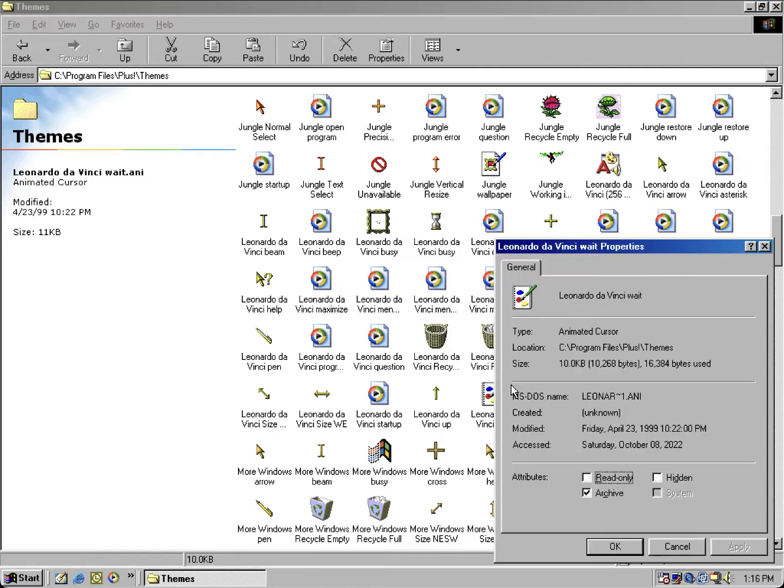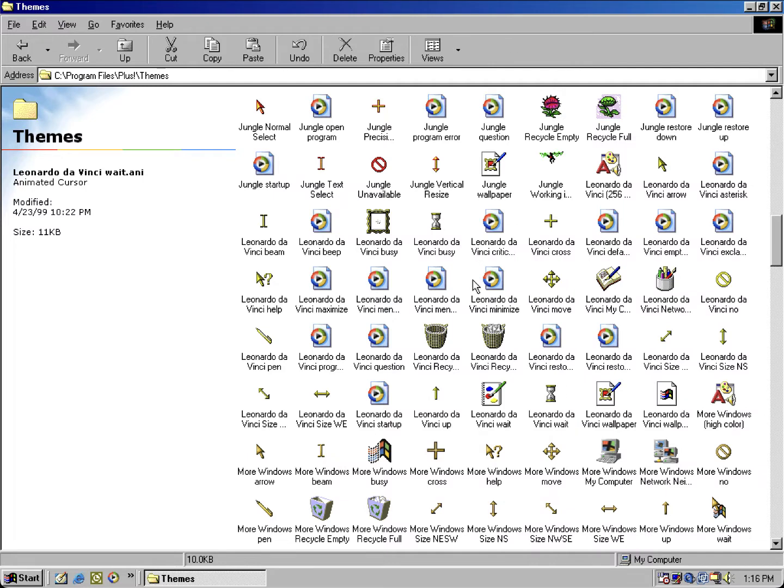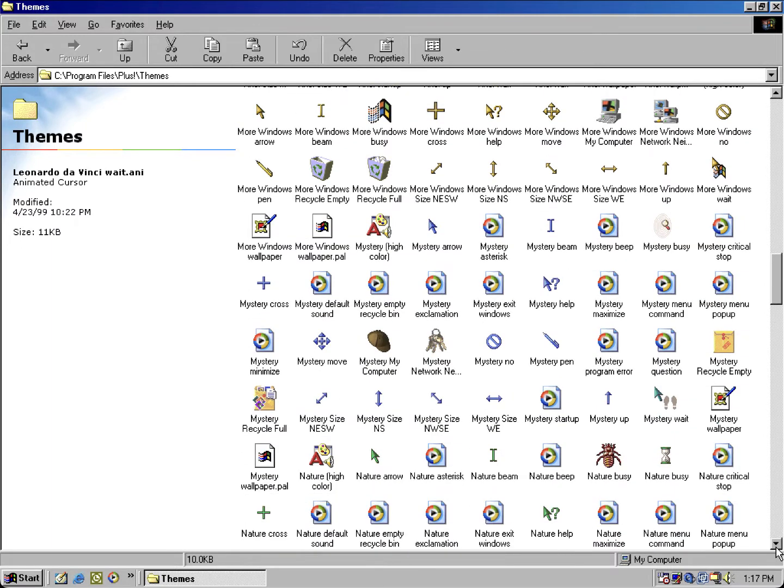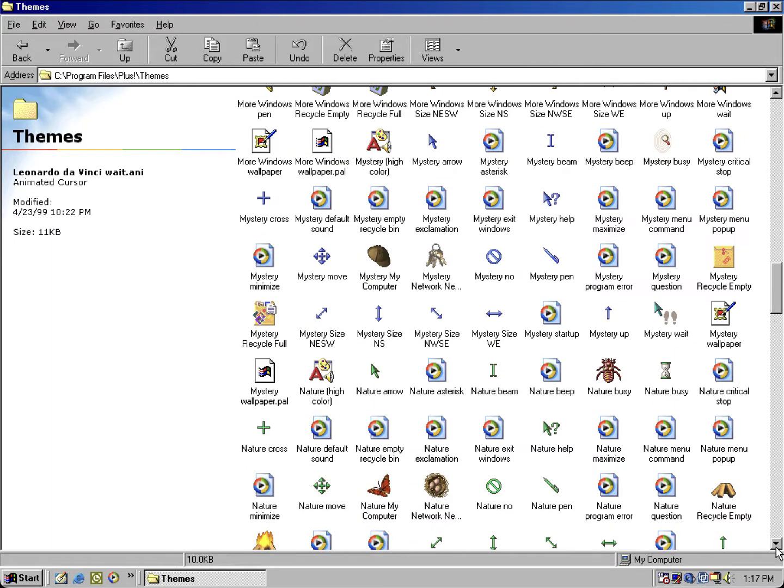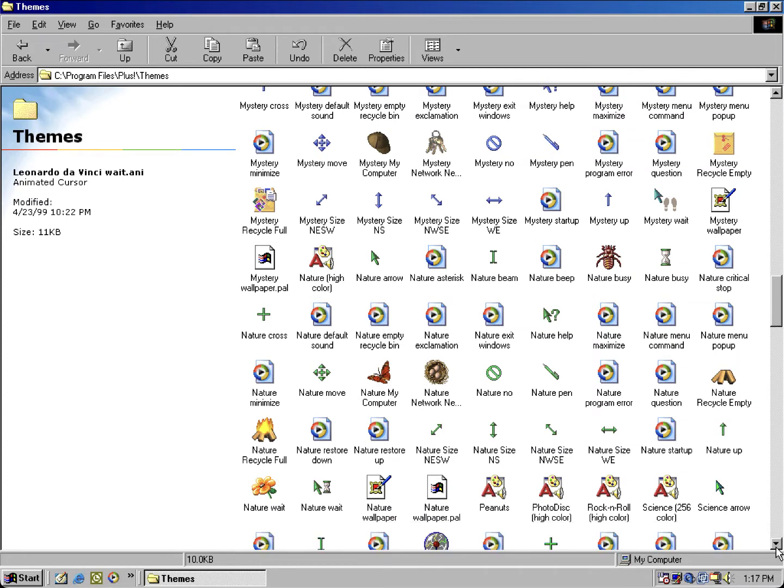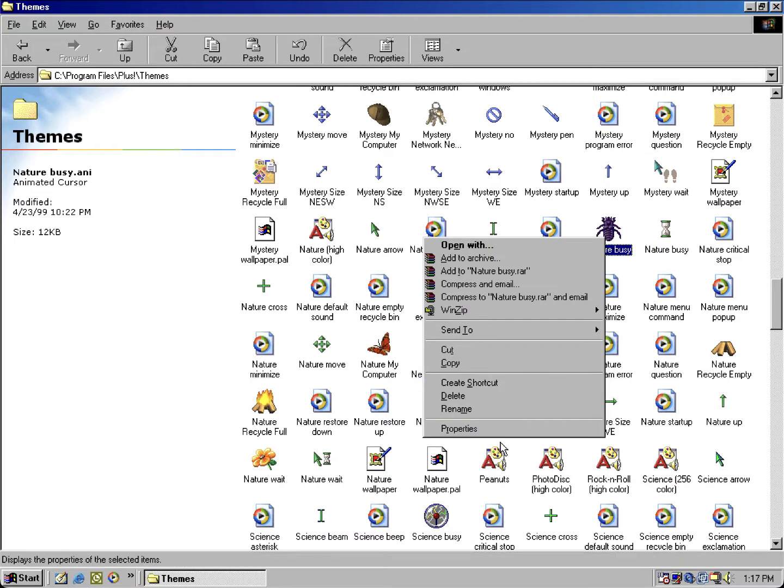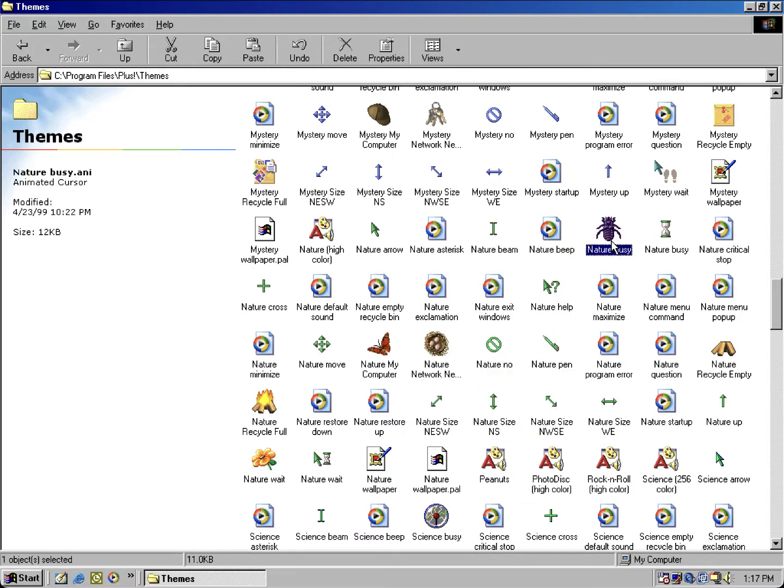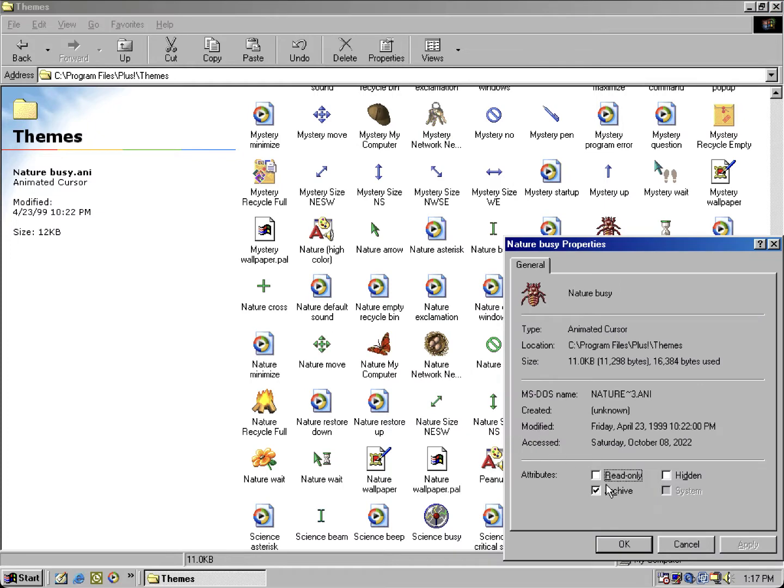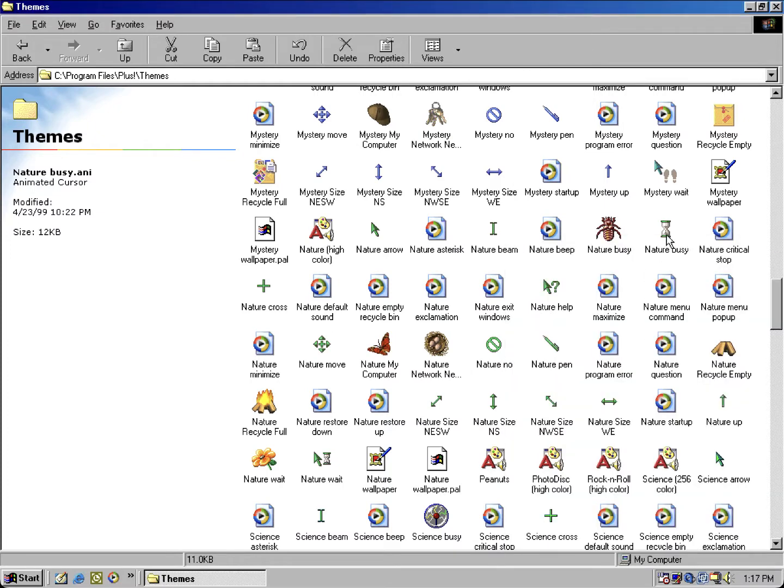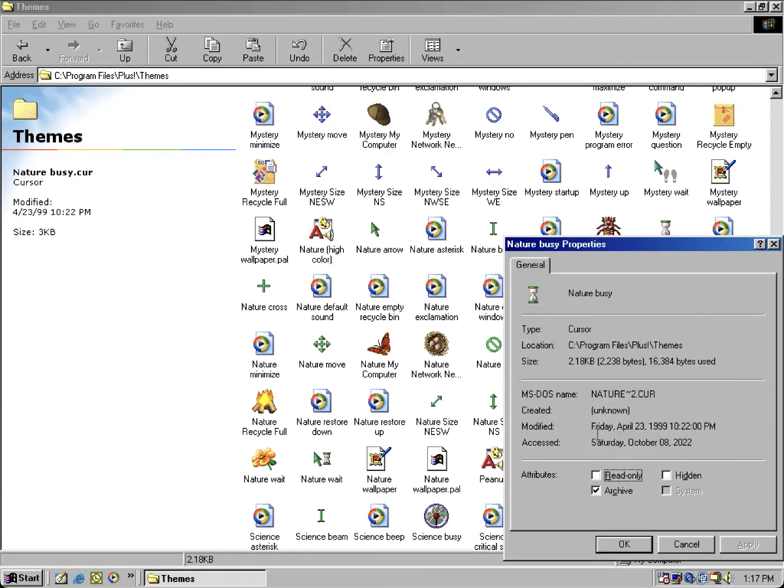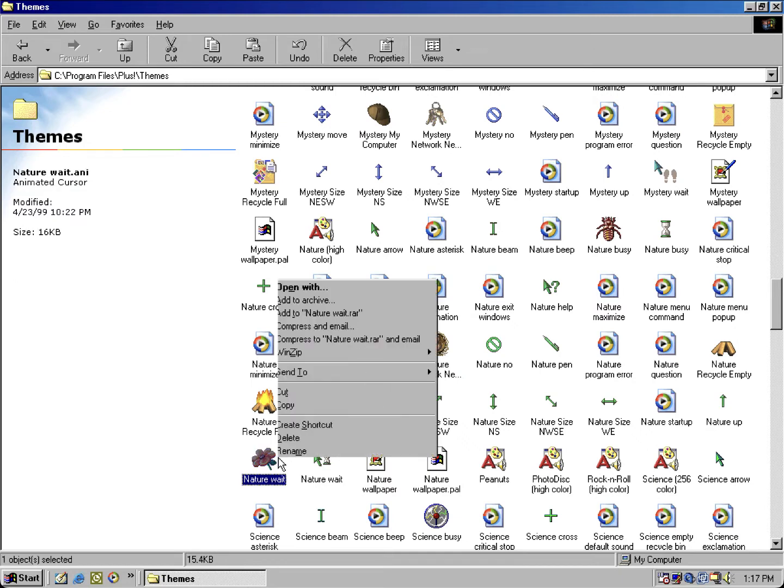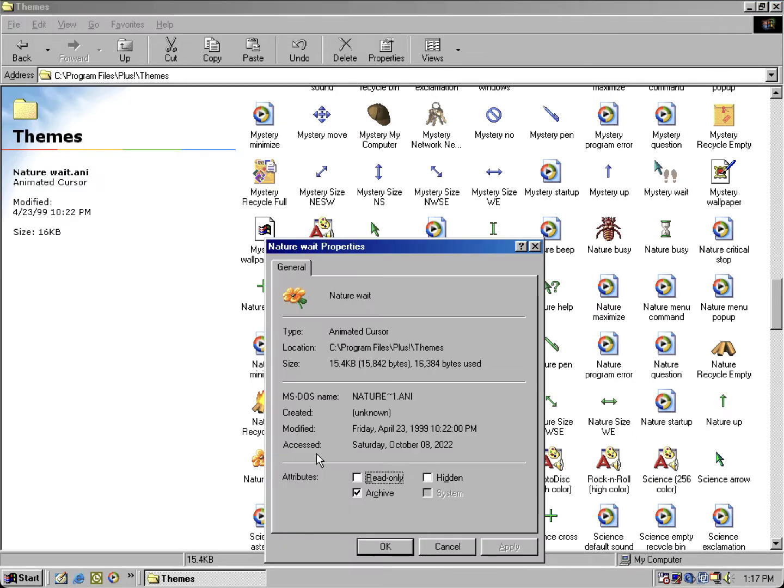Same deal for this one, which is kind of odd how they got the wait and busy cursors using the same cursor for both wait and busy. But if we scroll down, there's another theme that has some alternate cursors. This became unused in the final product because we got the Nature theme. While this one's an animated, and this one being a non-animated, which you could basically edit the cursors in mouse properties.